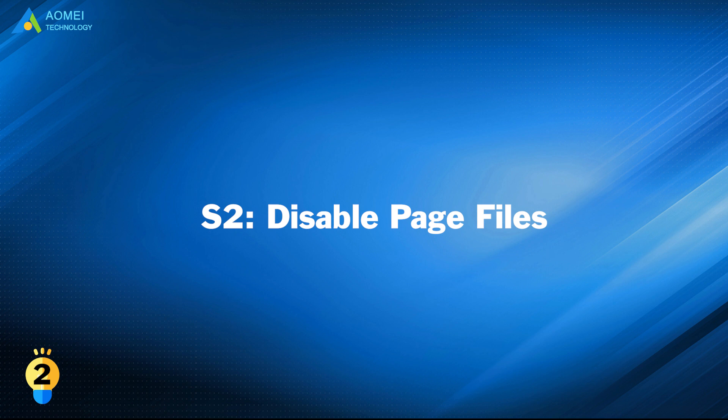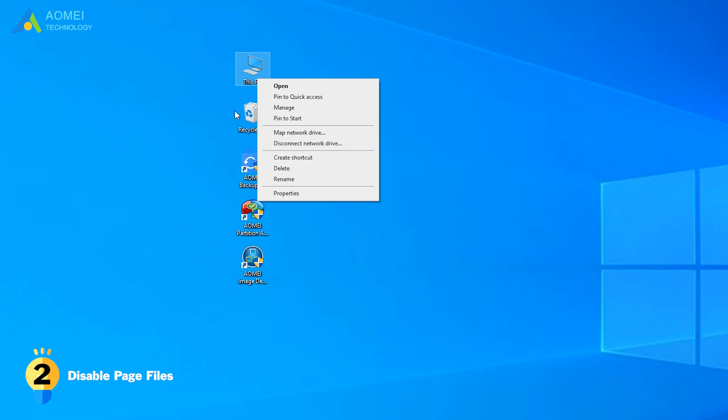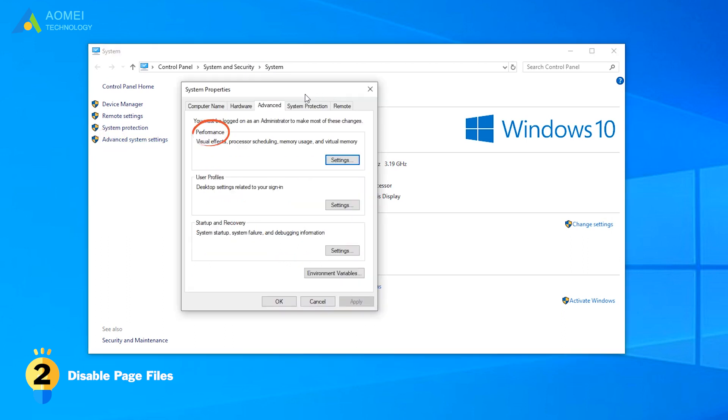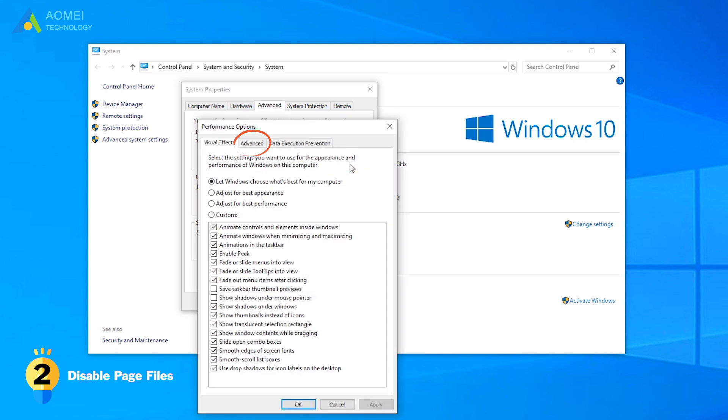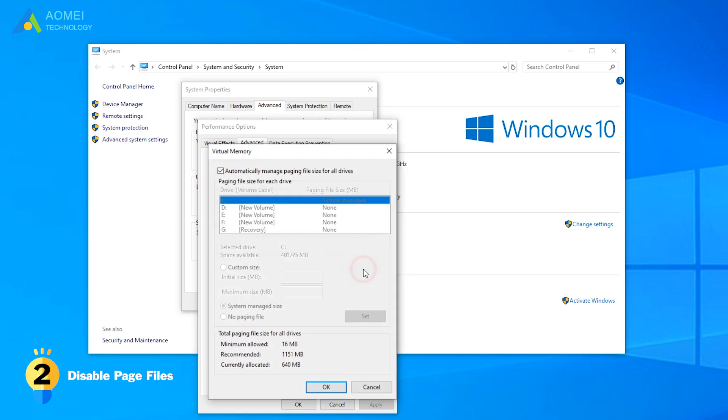Solution 2: Disable page files. Right-click on this computer, go to Properties, Advanced, Performance, Advanced,